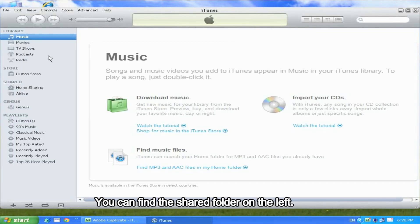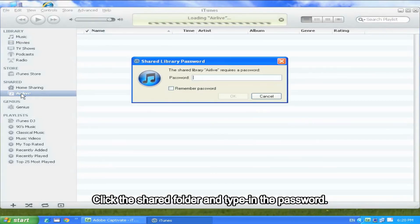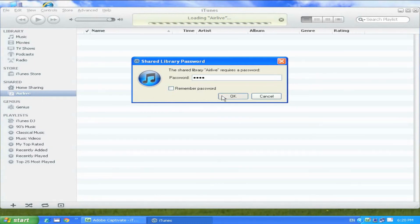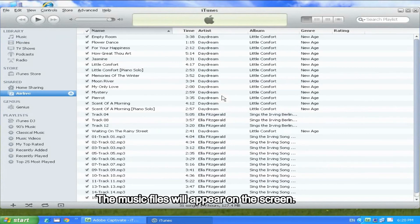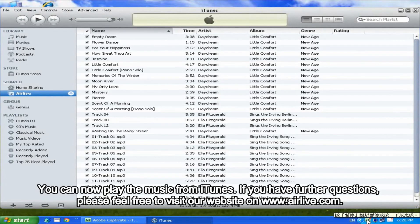You can find the shared folder on the left. Click the shared folder and type in the password. The music files will appear on the screen. You can now play the music from iTunes.